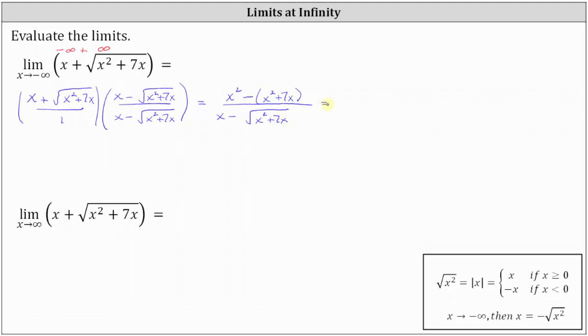Let's simplify the numerator. We have x squared minus x squared minus 7x, so the numerator simplifies to negative 7x. The denominator remains the same for now.